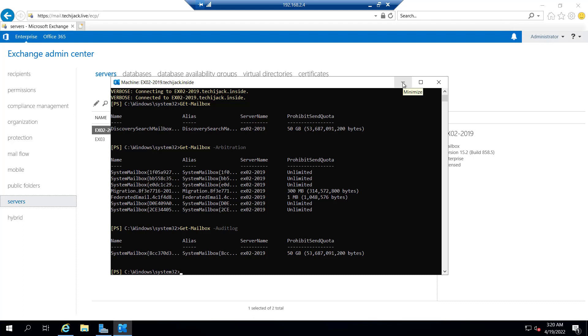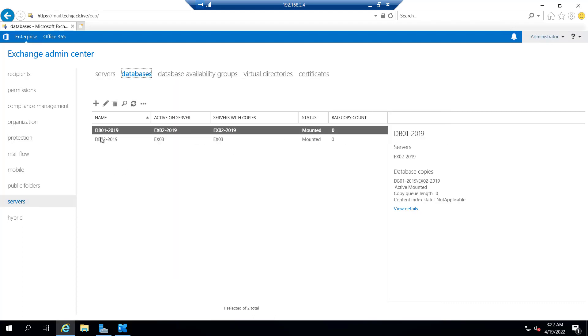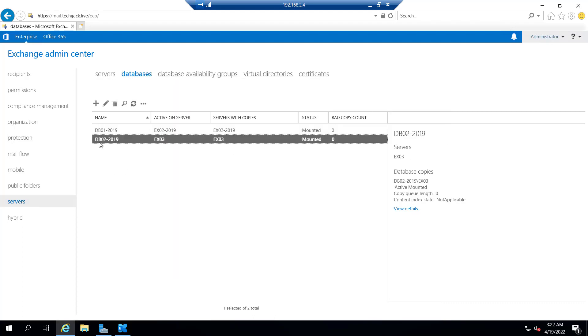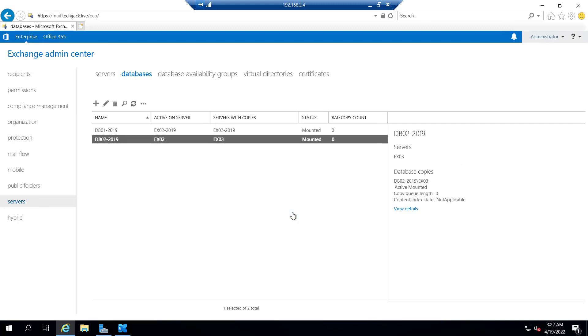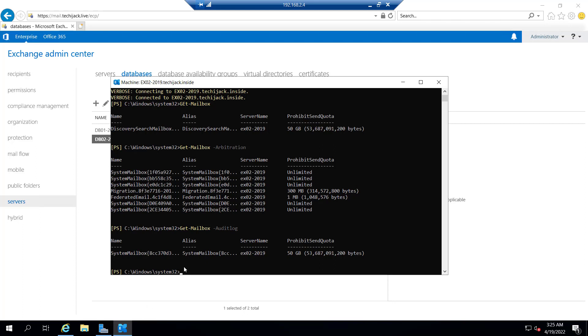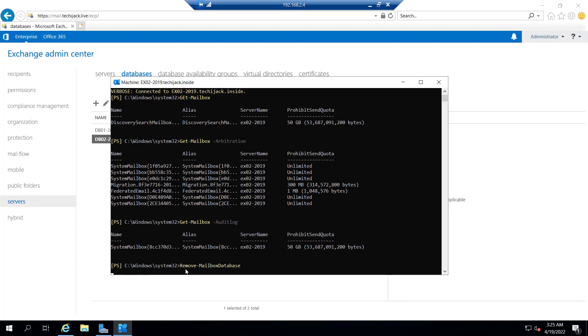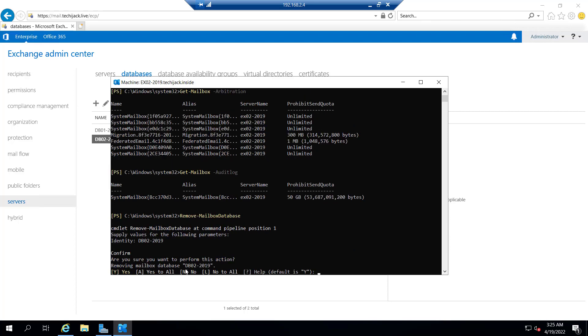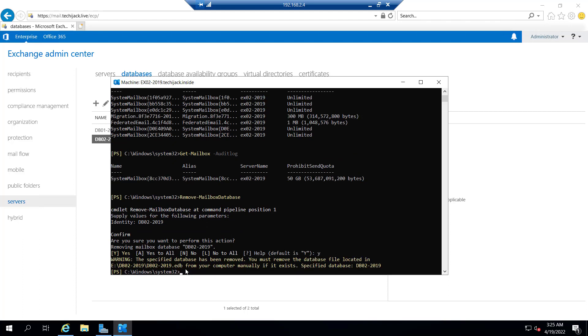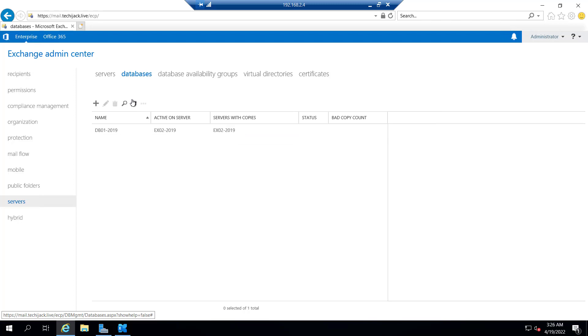So let's try to remove the database and uninstall Exchange from ex03 as well. Let's try to dismount db02. I will dismount it. Say Yes. It has been dismounted successfully. Let me run the command remove-mailboxdatabase. It will ask for the identity, and the identity is db02-2019. Are you sure you want to perform this action? Yes. It's saying you must remove the database file located in this path from your computer manually if it exists. So we have successfully removed the database as well.